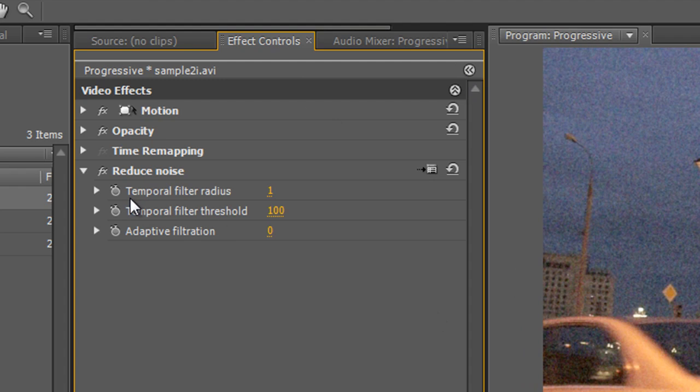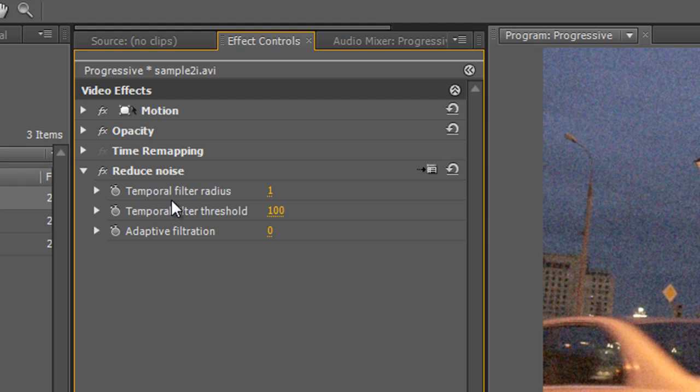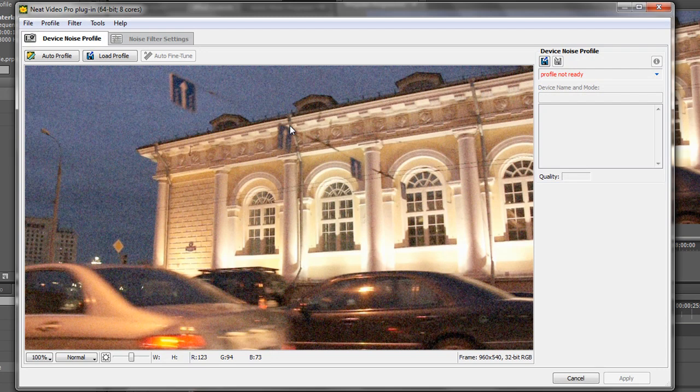You can see that you've got a number of bits and pieces which are automatically applied and the temptation is to leap in and start altering these. That's not going to make any difference to the clip. What you need to look for is hot text or an option box or a setup box that you can click on to open up the Neat Video user interface. And on Premiere Pro it's a setup box over here. So you click on that and the Neat Video interface is launched.